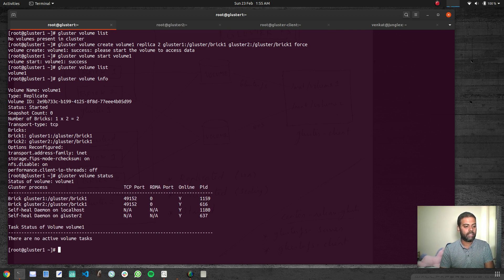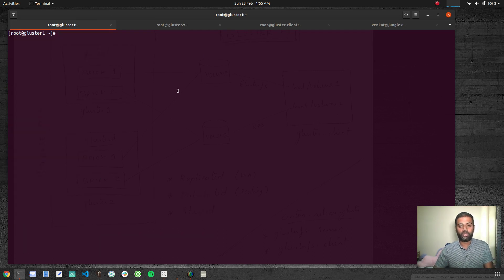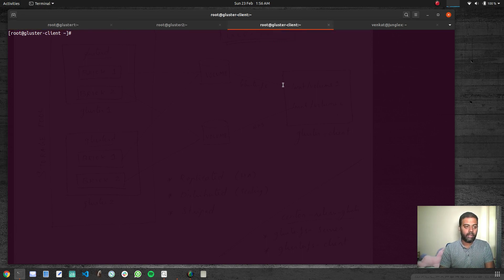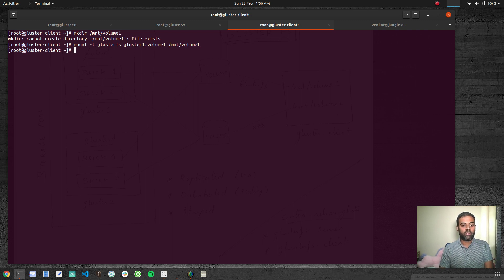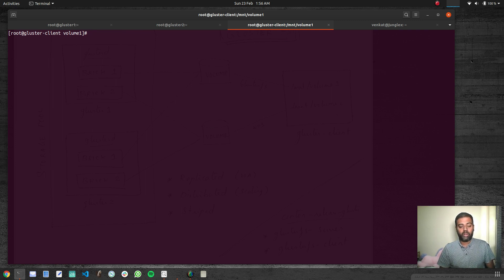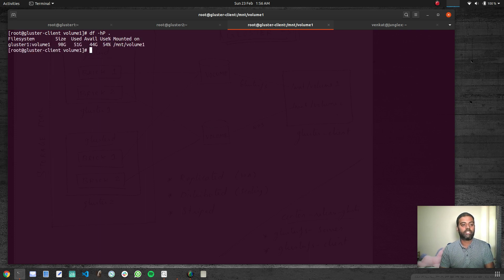Gluster volume status looks good. Now let's mount this directory on the client machine. We run 'mkdir /mnt/volume1' — the directory already exists. Now mount it: 'mount -t glusterfs gluster1:/volume1 /mnt/volume1'. Let's cd to that directory. We are now inside the mounted directory. Running 'df -hp' shows that's the Gluster volume — the size is 98 GB.